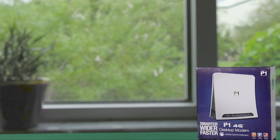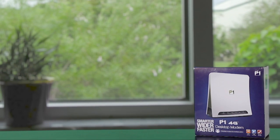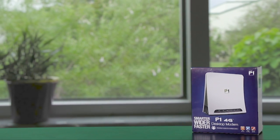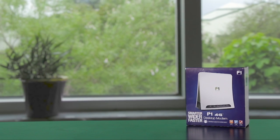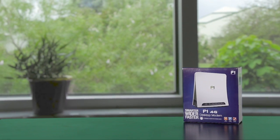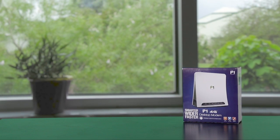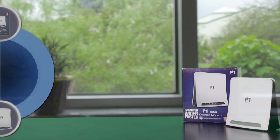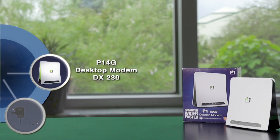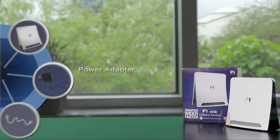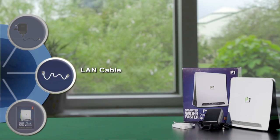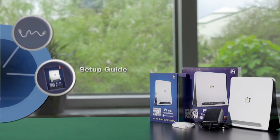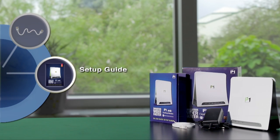First, familiarise yourself with the modem. In your brand new P1 for home and for biz package, you find the following items: The P1DX230 modem, power adapter, a LAN cable and a setup guide.